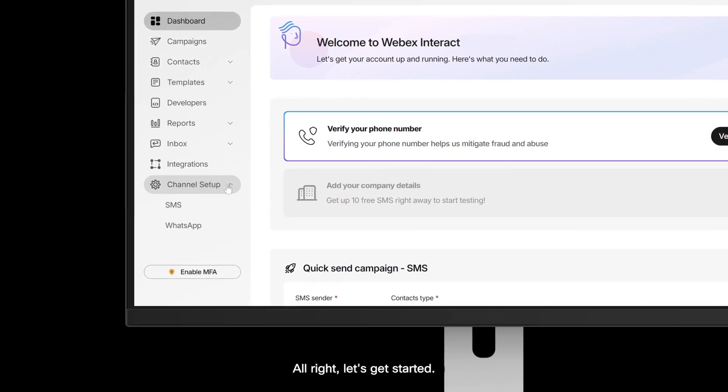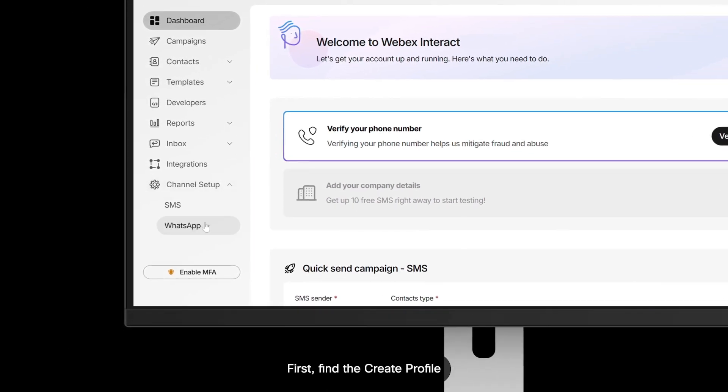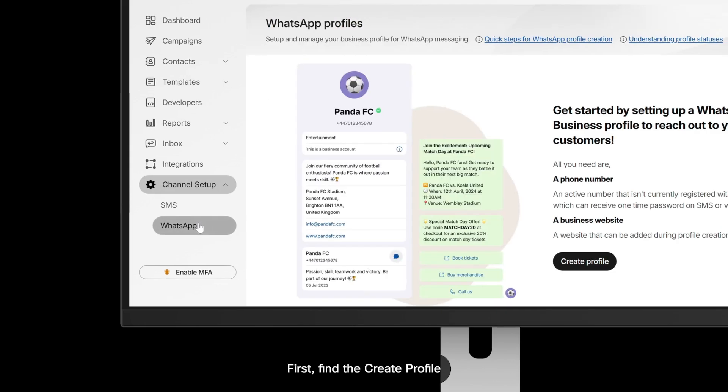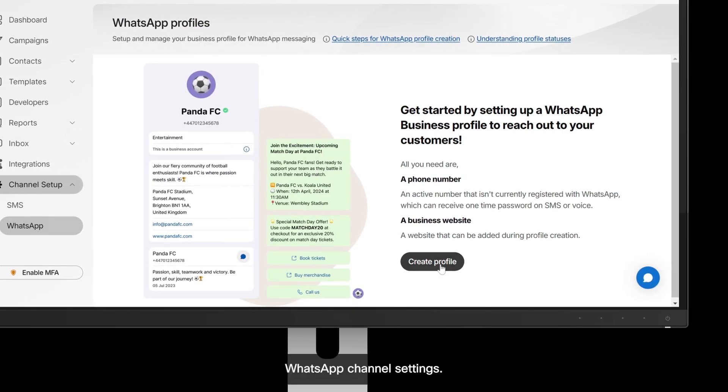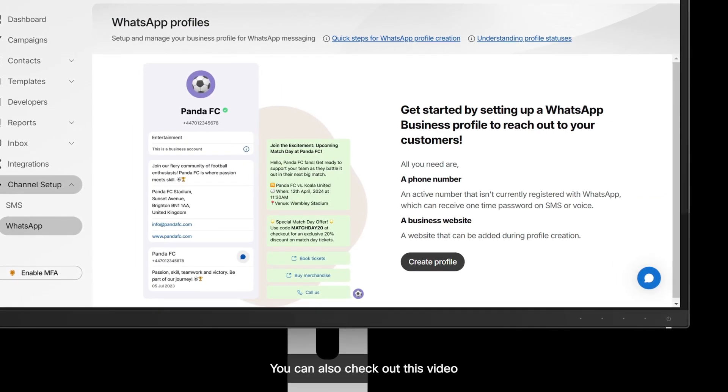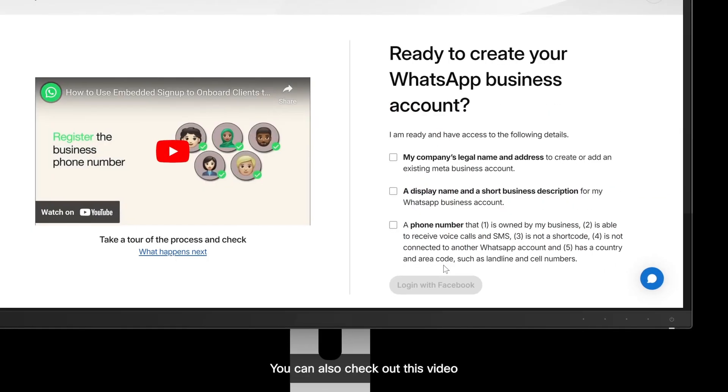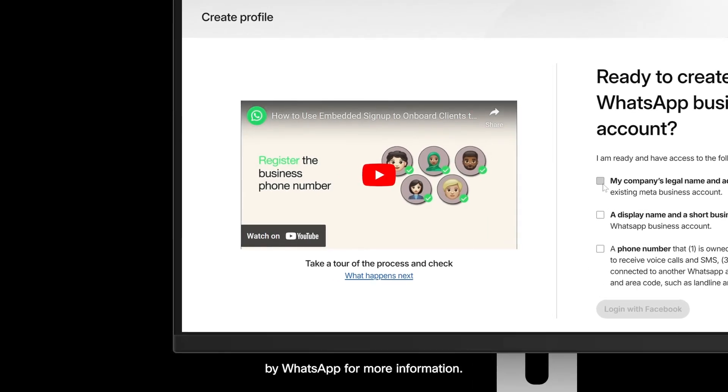Alright, let's get started. First, find the Create Profile option in your WebEx Interact WhatsApp channel settings. You can also check out this video on creating profiles by WhatsApp for more information.